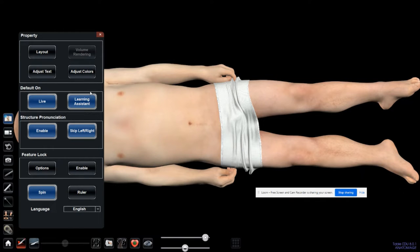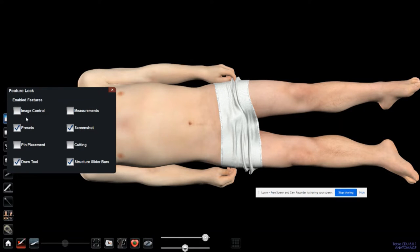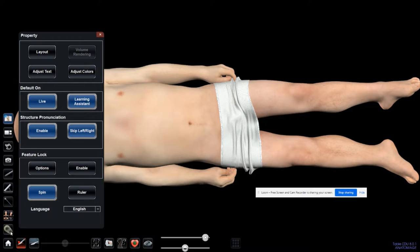Learning Assistance: if you click on some organs, it might give you the definition or what it is. The structure pronunciation can be enabled or disabled. Skipping left and right — so for example, if you have left ventricle and right ventricle, you can skip the left and right labeling. These are options like image control, pin placement, cutting and measurements. Enable the spinning of the cadaver and enable the ruler.